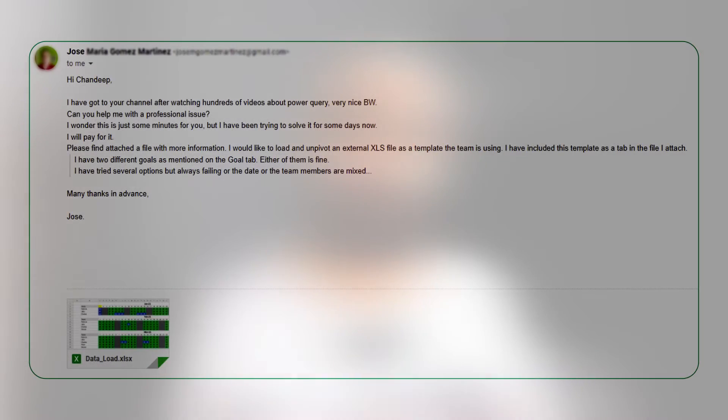Hi, welcome back to the channel. In this video, I want to talk about a peculiar data cleansing problem in Power Query. This problem was brought to me by a viewer named Jose, who sent me an email a few weeks ago saying he was going crazy over a particular Excel problem. I opened up his Excel file, looked at the data, and it looked ridiculously hard to clean — but once I started working through Power Query, it became ridiculously easy to solve.